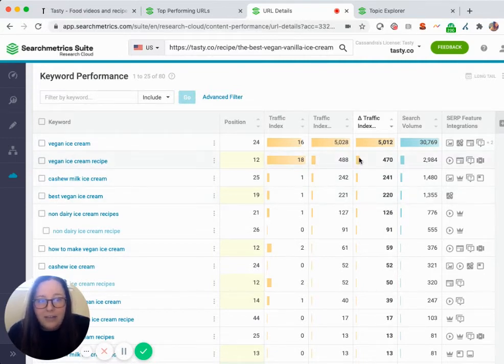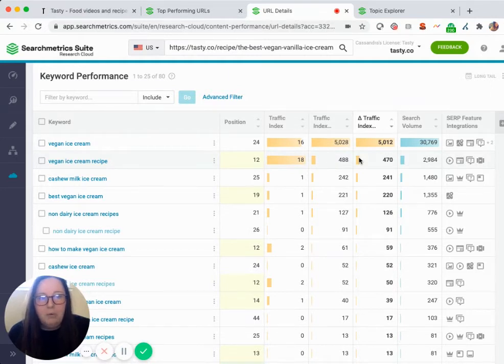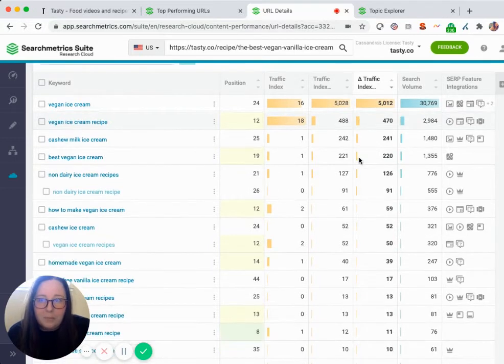By looking at this research, we can identify exactly which keywords are most important to our URL, and this helps us establish a direction we're taking when it comes to optimizing.